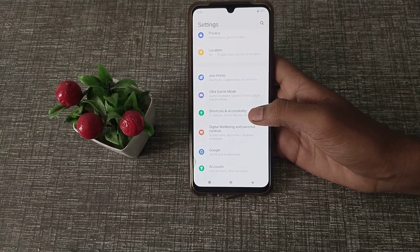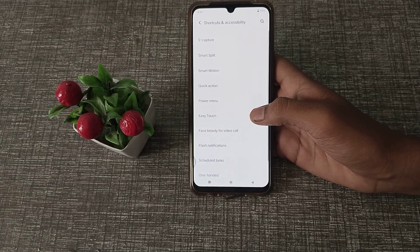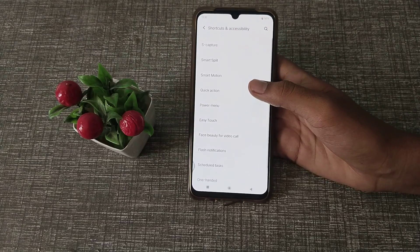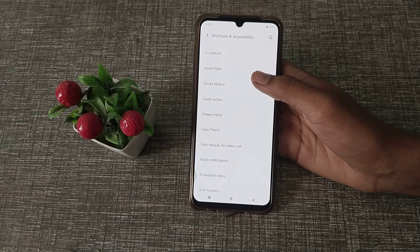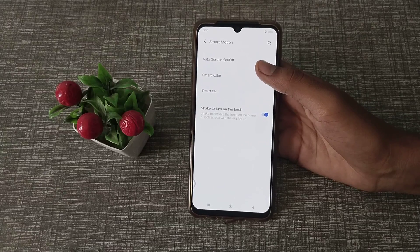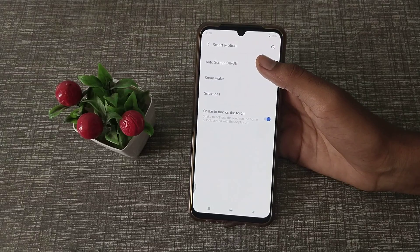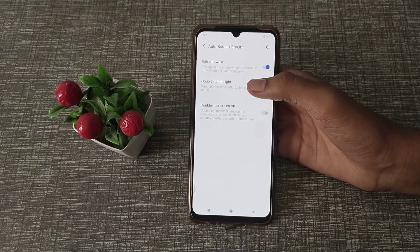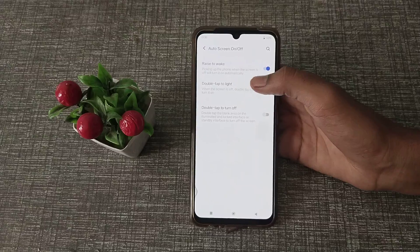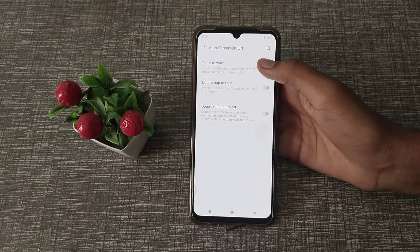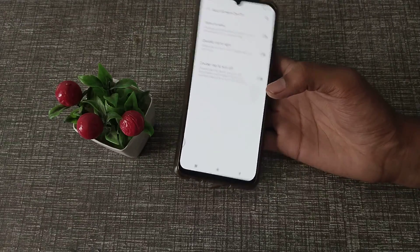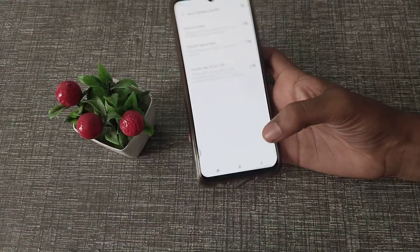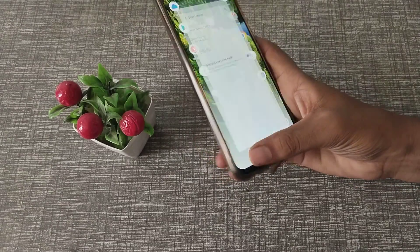Inside Shortcut and Accessibility, click on Smart Manager, then click Auto Screen On and Off. As you can see, Raise to Wake is listed there — turn it off from here.